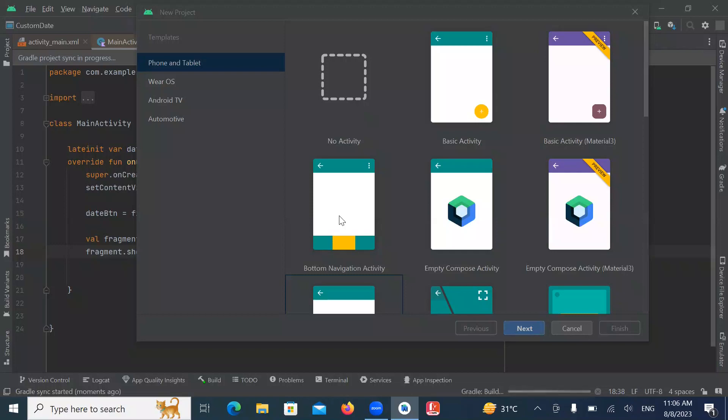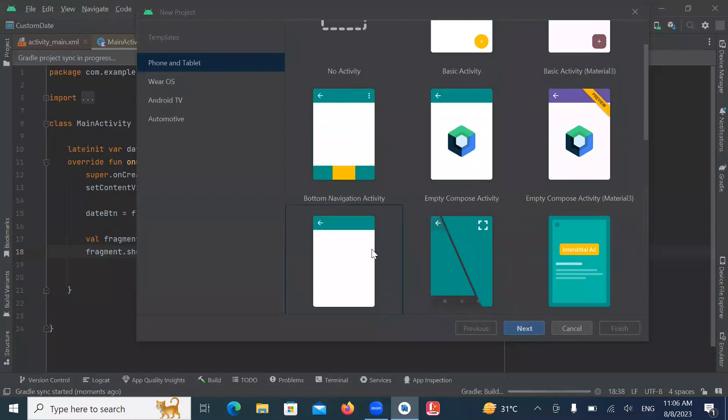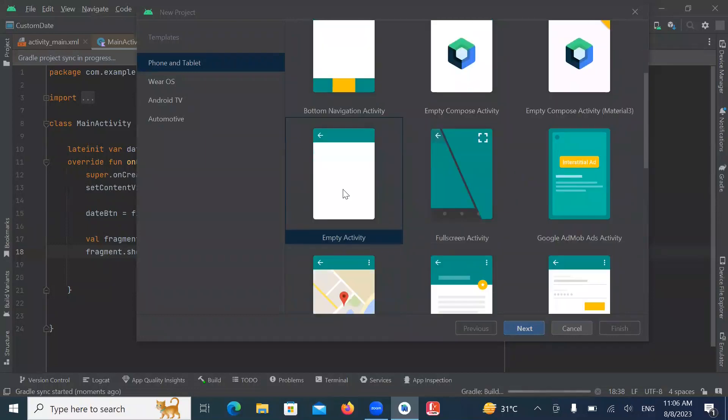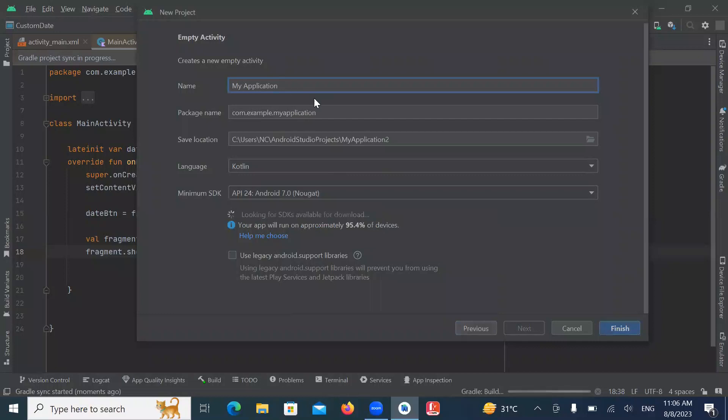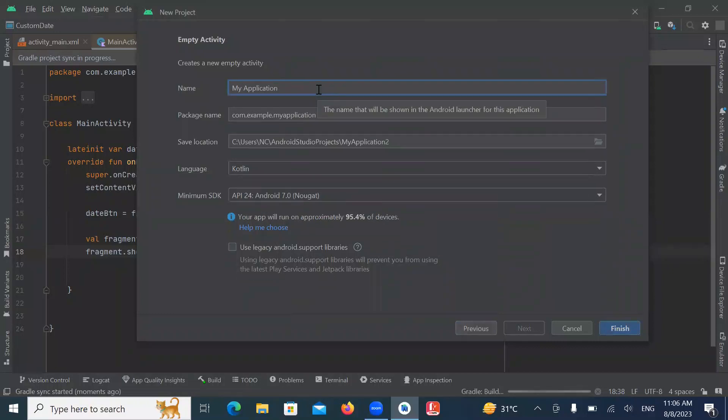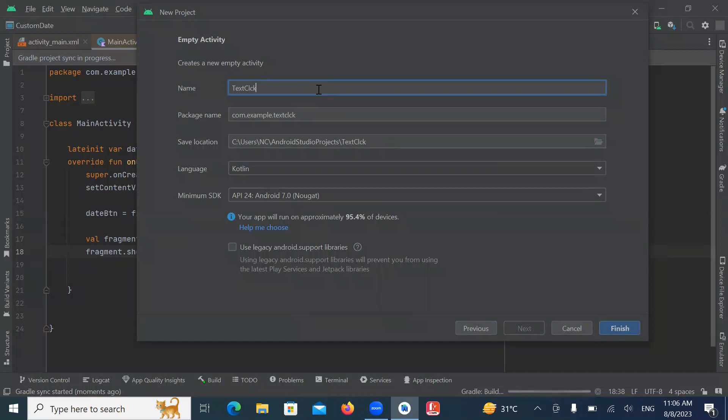First we create our project. Here I'm selecting empty activity. Click on next. Name of your project. And here I'm selecting language Kotlin. Click on finish.